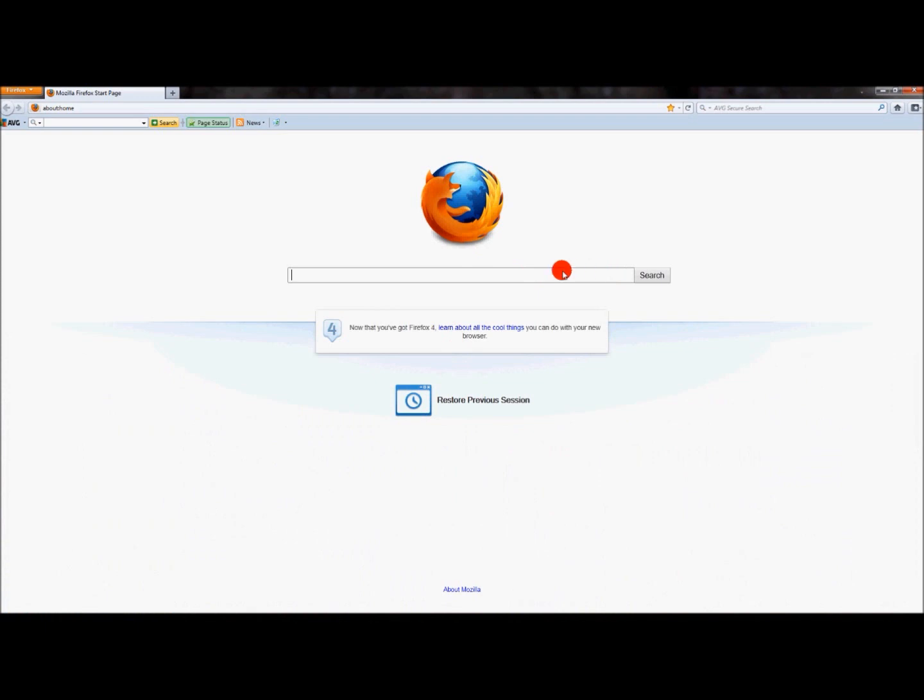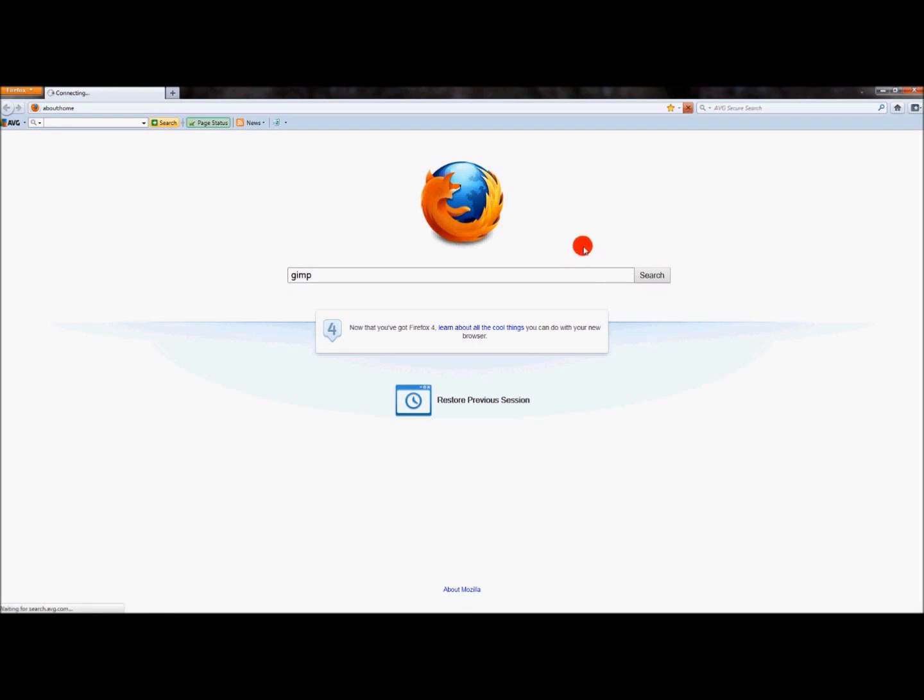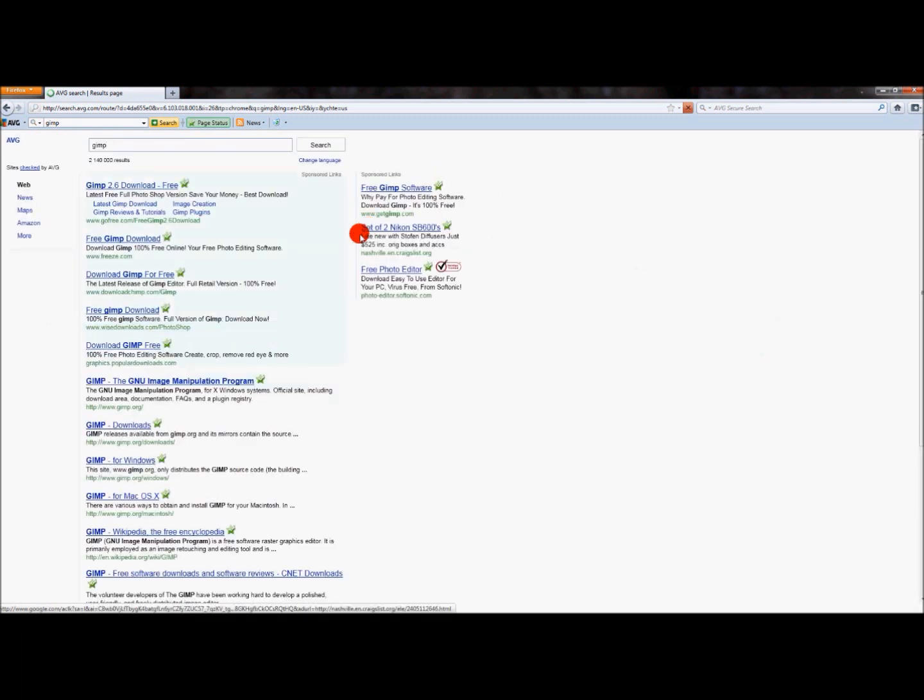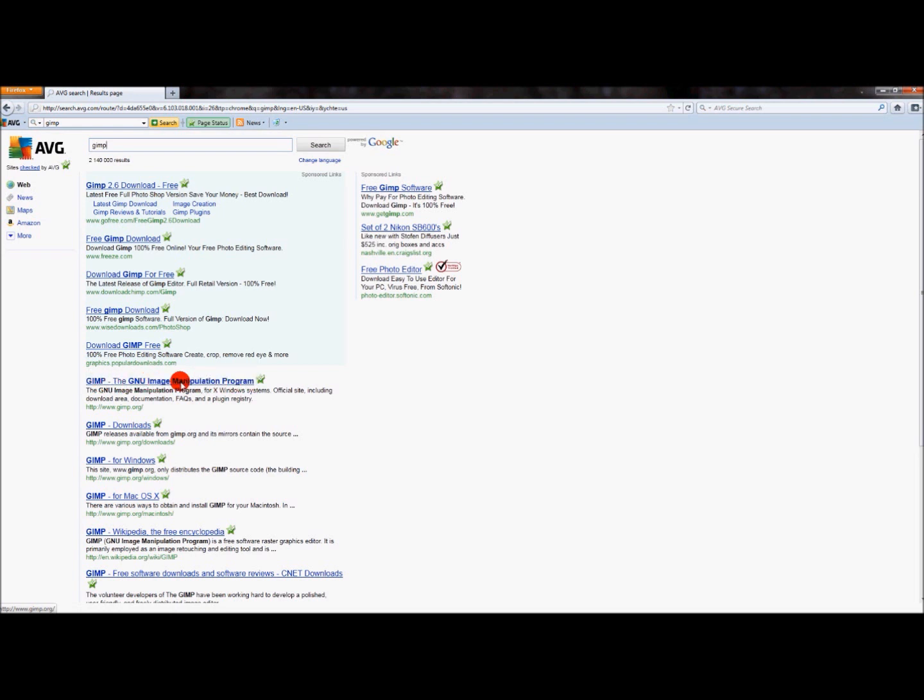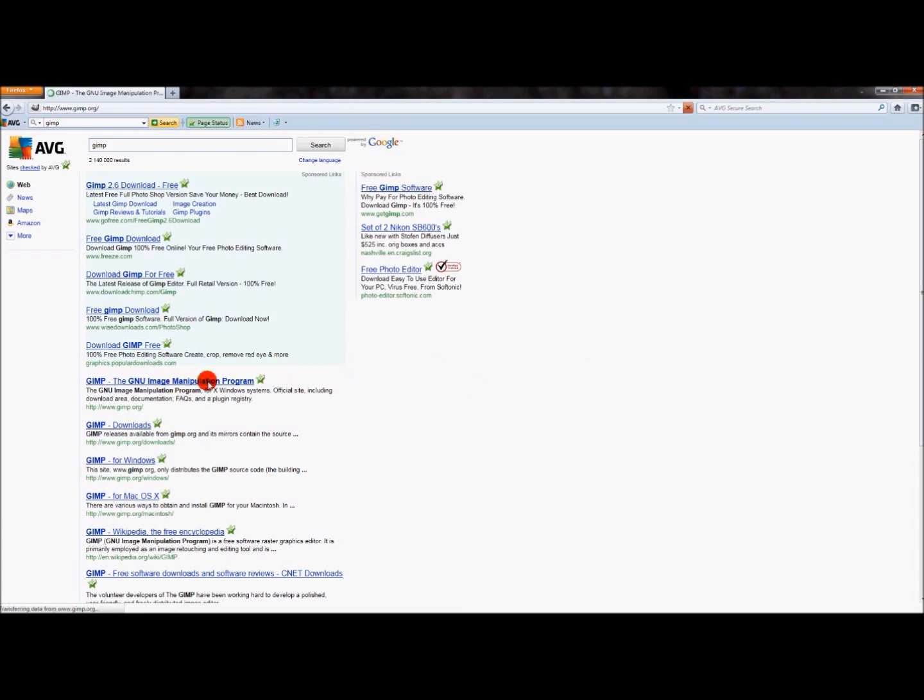So once your internet comes up, I'm going to type in GIMP and just press search. My internet's really slow, I'm terribly sorry. Anyway, you'll see GIMP, the GNU image manipulation program, which is http www.gimp.org. And that's GIMP's website. So we'll click on that.